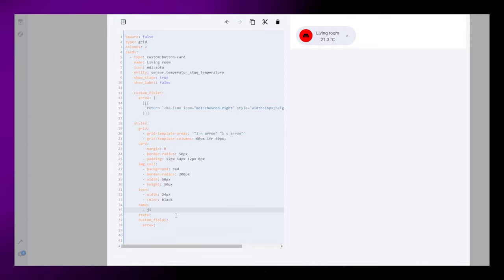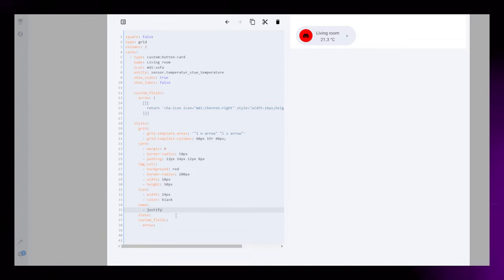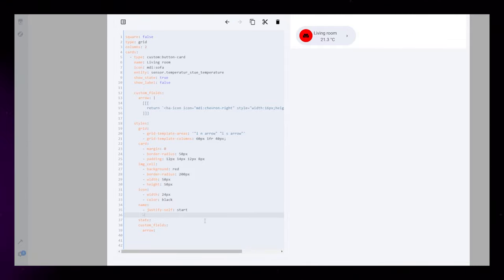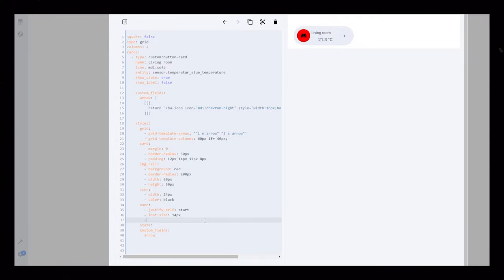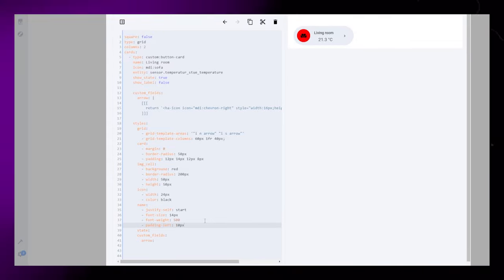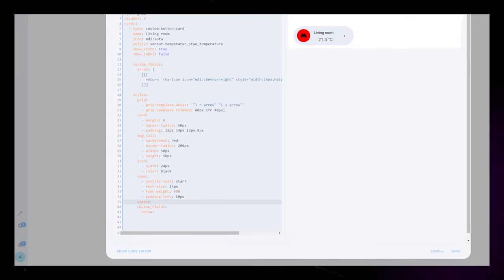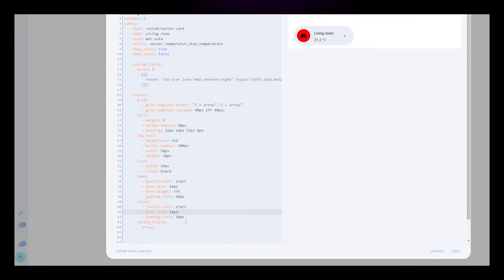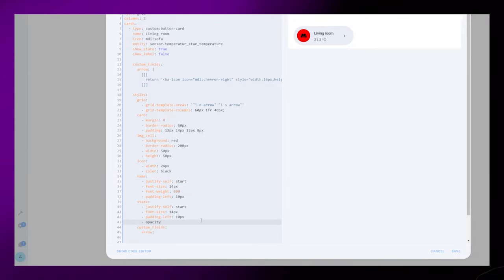One of the important CSS rules is the justify self rule. This moves the text left, right, or center inside the grid cells. I also add some left padding to the name and state. This gives the icon a bit more space.